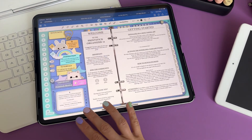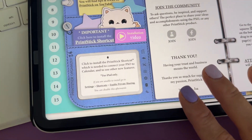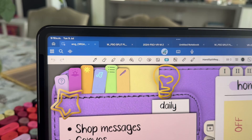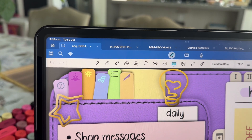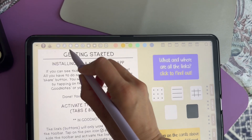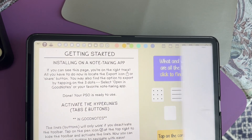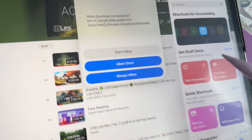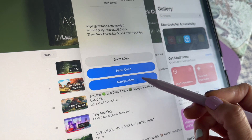If you have previously installed the Printstick shortcut from an older planner, please still add this new one as the previous one won't work with this new version. Once the shortcut has been installed we can proceed to clicking on each of the buttons. These buttons will carry out each of the actions. After tapping on one of these buttons you have to click yes to run the shortcut. The first time that you carry out an action you will be asked whether to allow the shortcut to run.